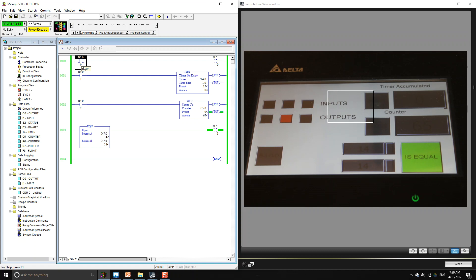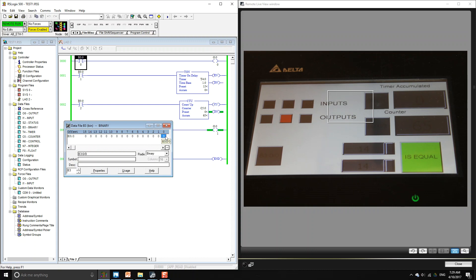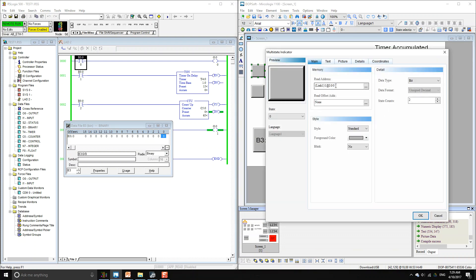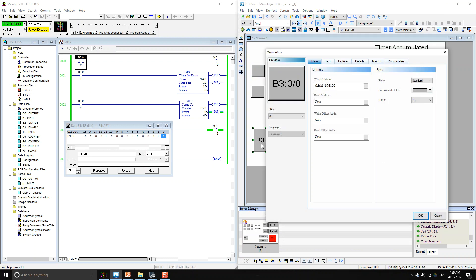To get the right address, for instance this contactor is at address B:0. You can go to Binary and get the address from there. It shows that the address is B3:0/0. On our HMI you don't have to specify it as B3 — you can just use plainly the letter B semicolon, then the word number, then a dash for the specific bit.